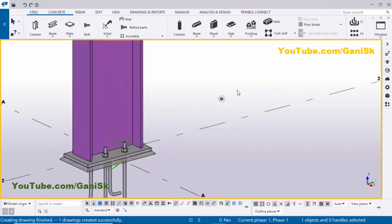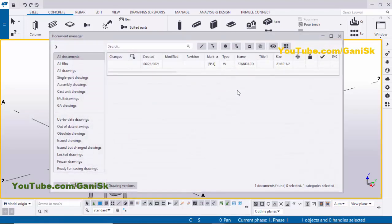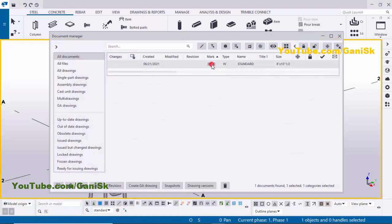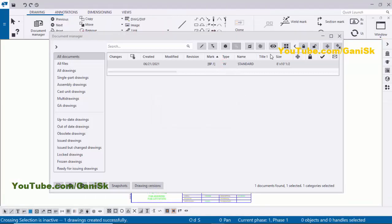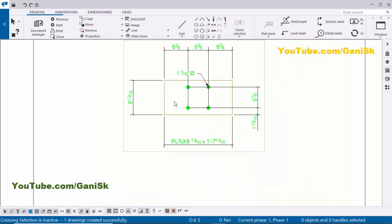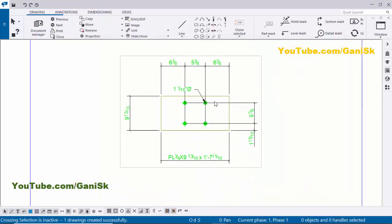Go to the Drawing List using the shortcut Ctrl+L. You can see I have base plate BP1 mark under type W. W indicates a single part drawing. Now I'm going to open this drawing — double click on it. Click here to close this window. You can see now I have the default base plate drawing. This is the single part drawing.